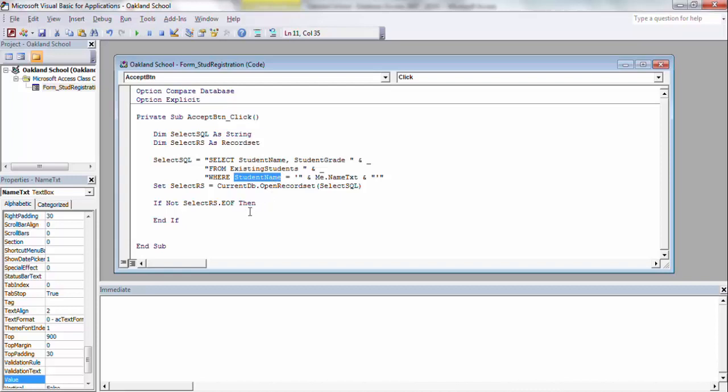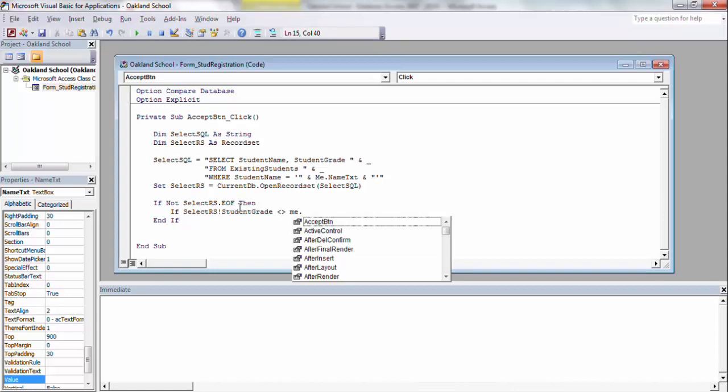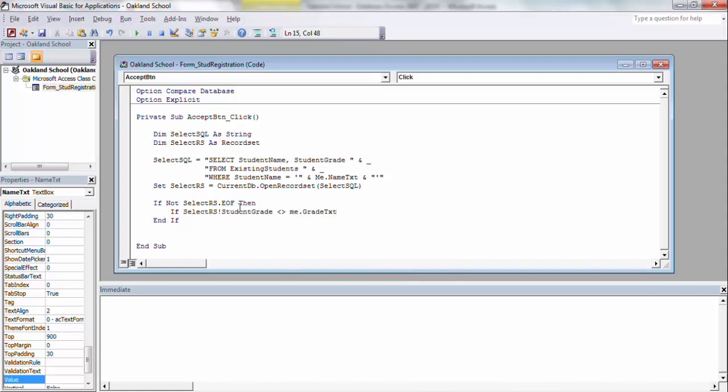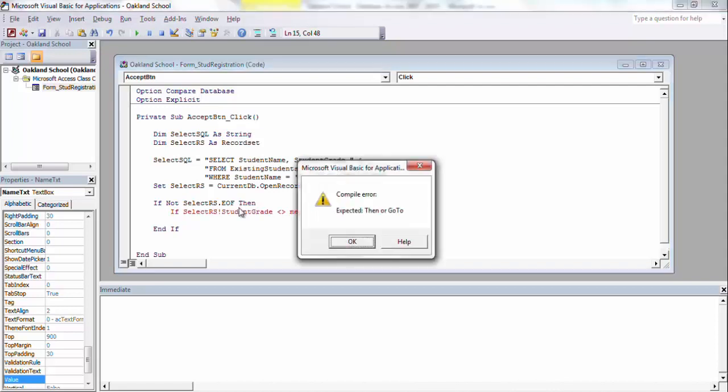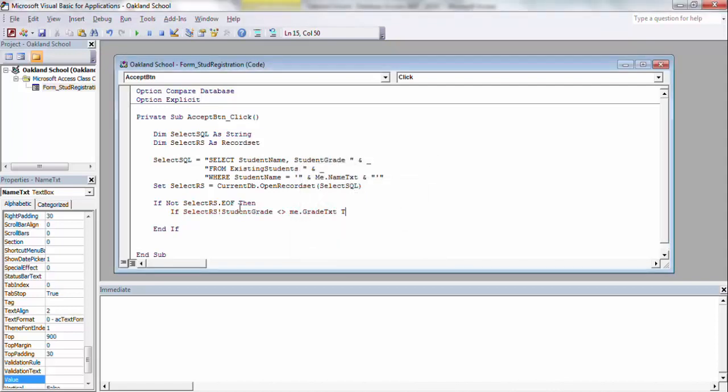So we're going to say, if it finds something, then I'm going to say, if select RS, which is our record set, you have to use the exclamation to be able to reference the field of the record set. So if the record set student grade is not equal to me dot grade, and I always use the me keyword because it gives me a quick pop up, makes it easier for me to remember, because if I work on something one week and then come back to it, I might have some sort of an incline on what I name stuff, but the me helps me figure it out without having to go back and look at the form every time.